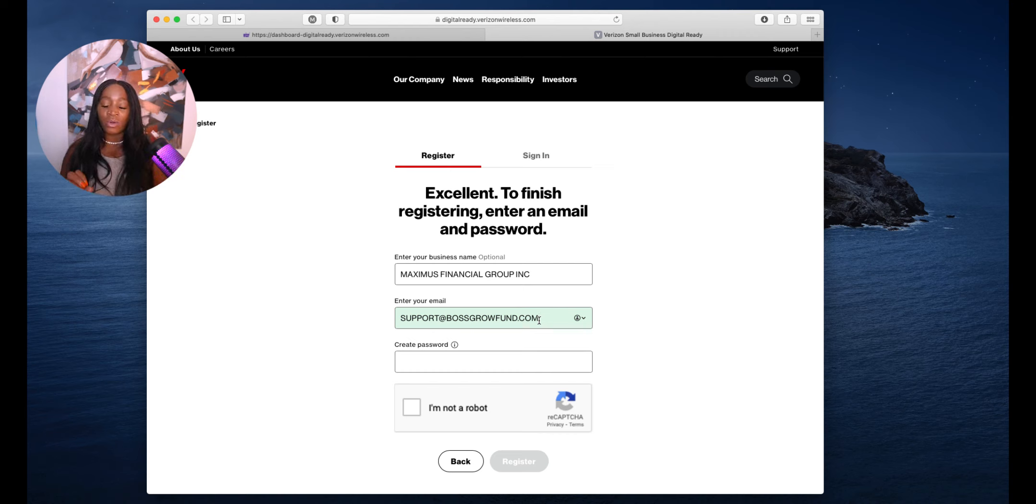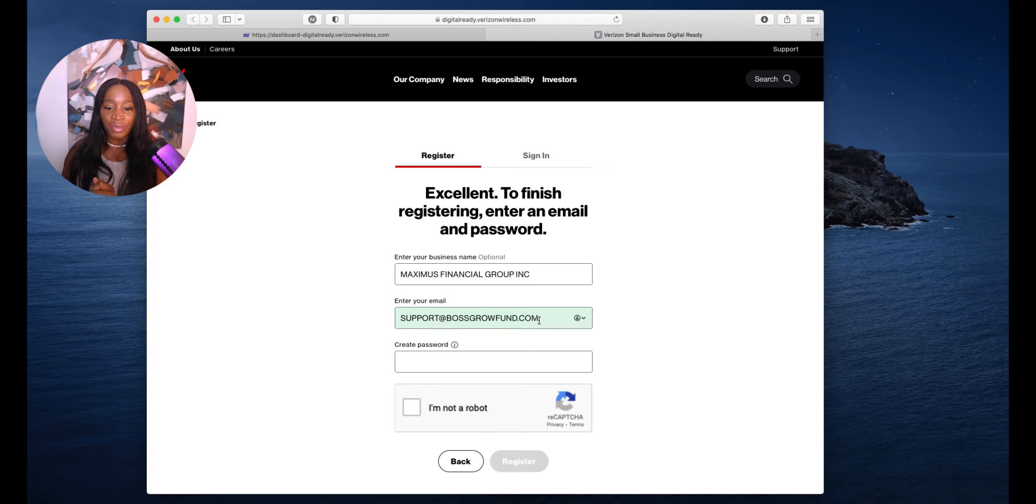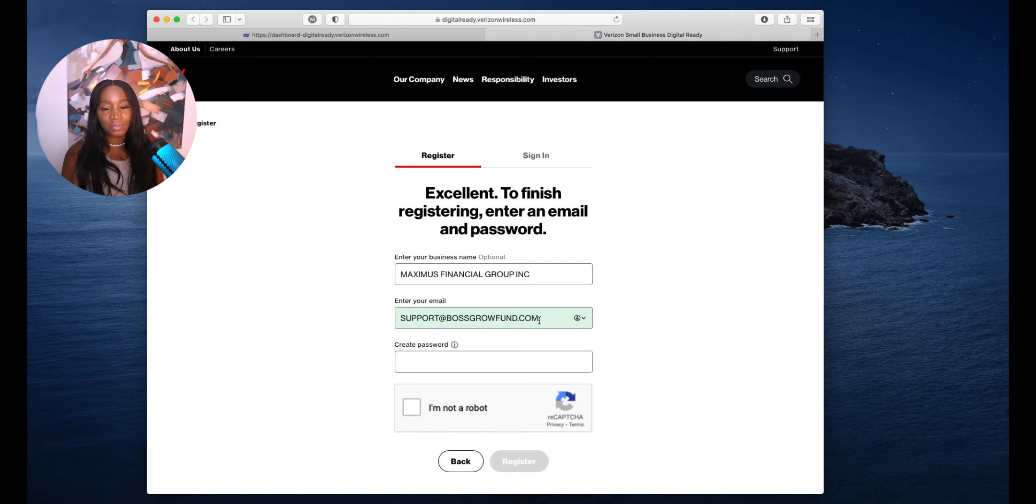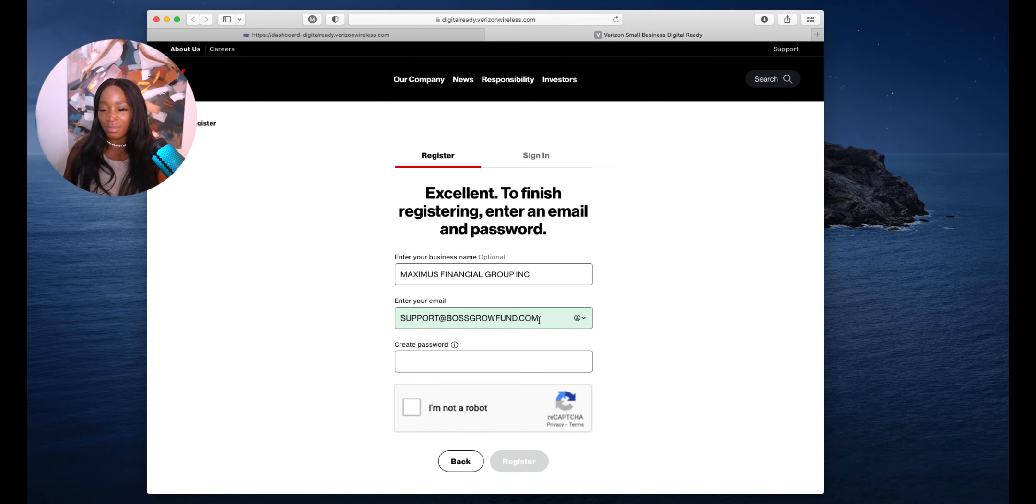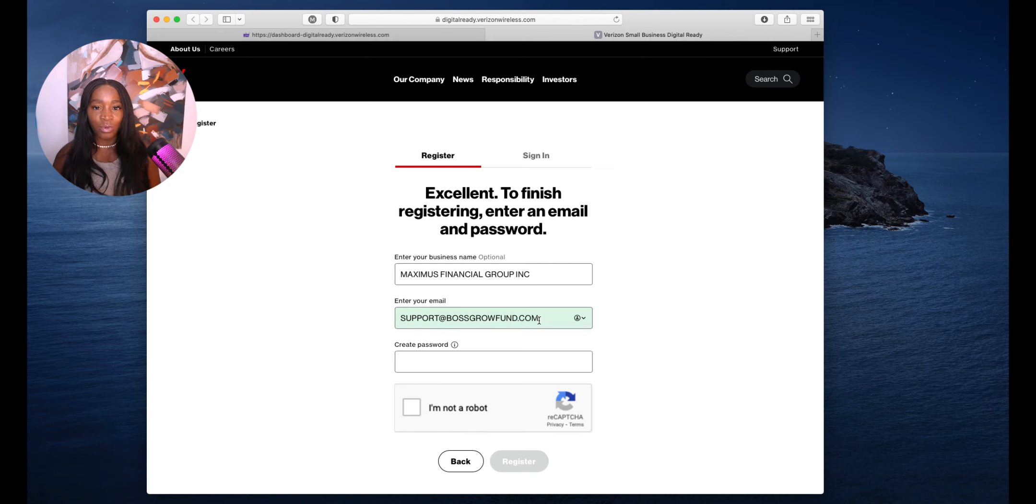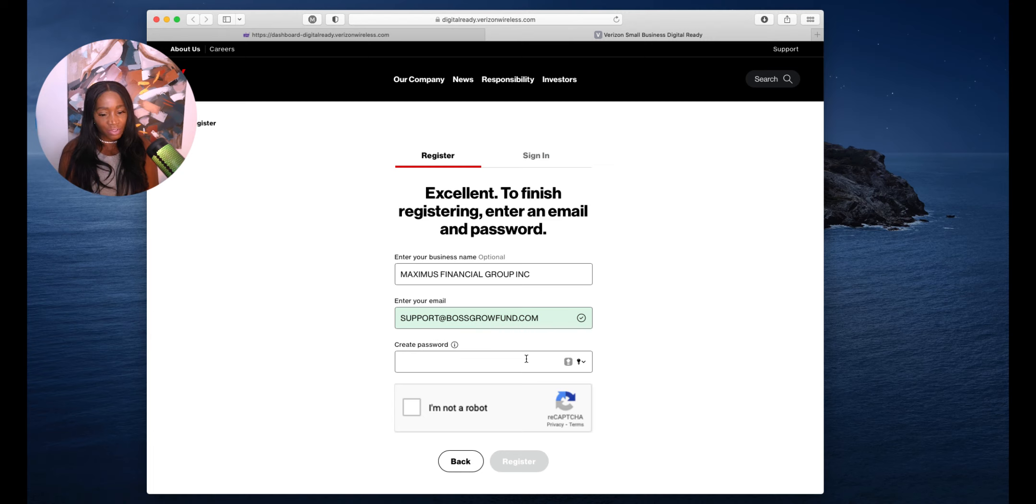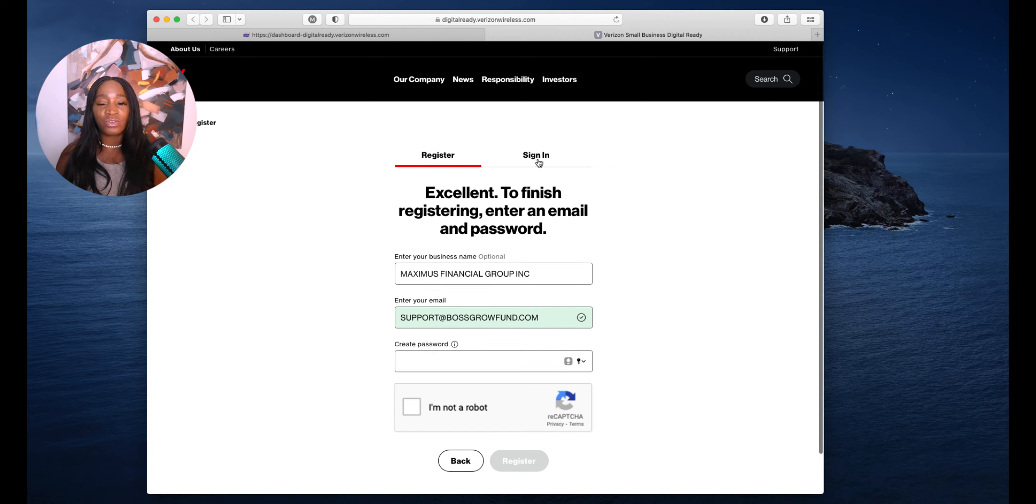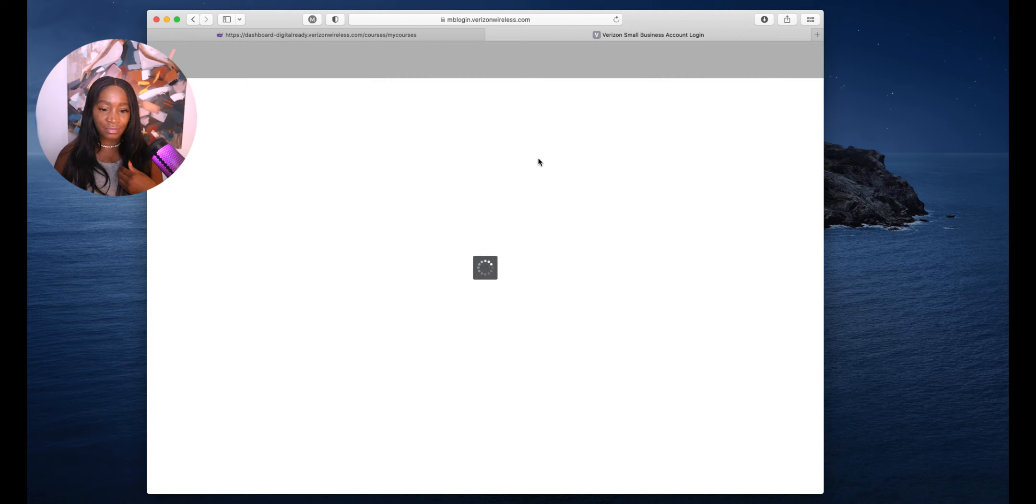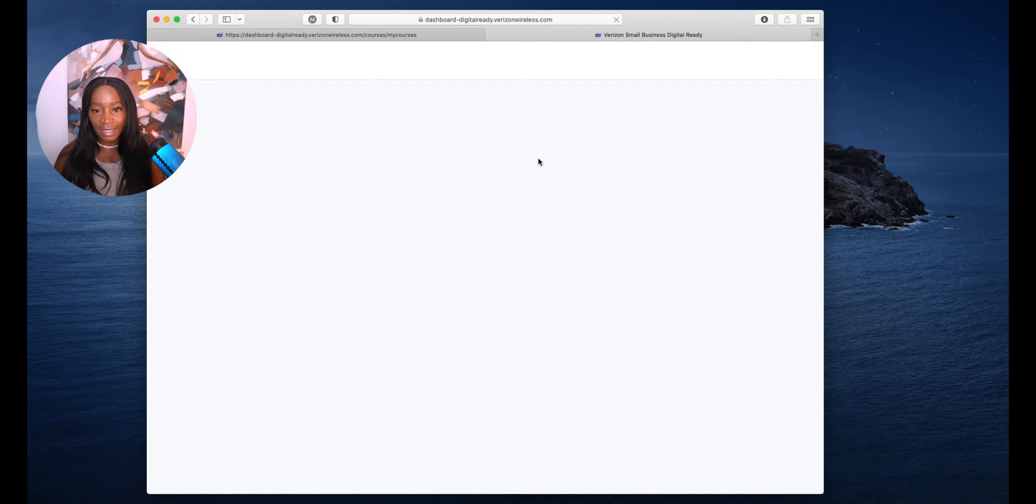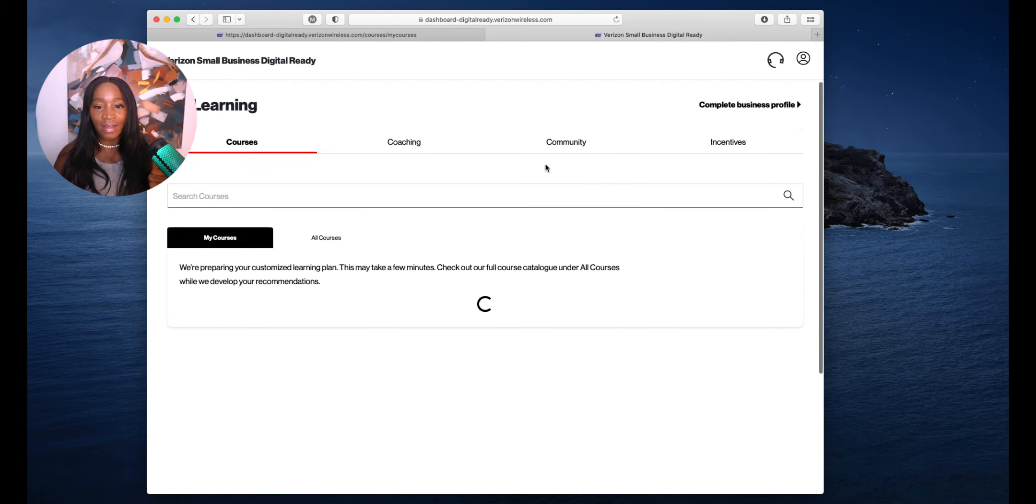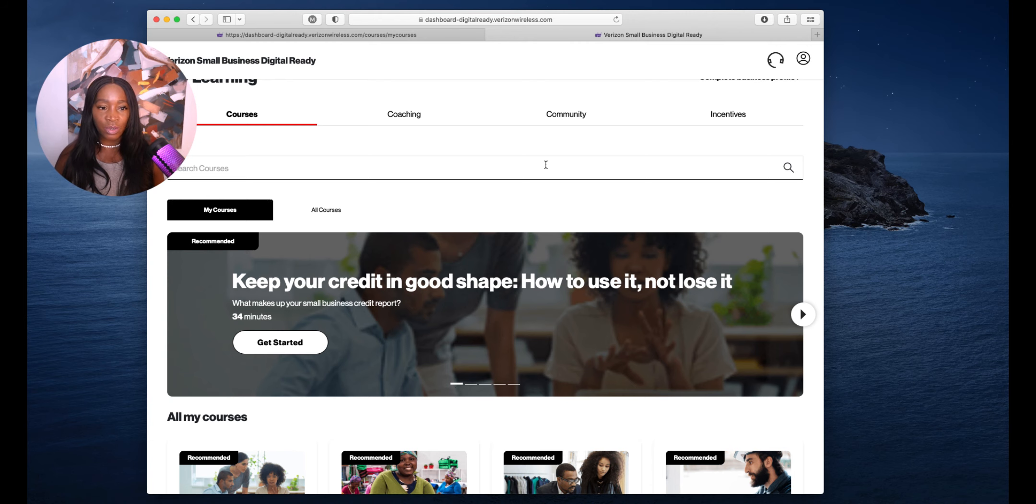Let me explain this. My corporation, when I do business name, what I collect money in, what I apply for grants in, is Maximus Financial Group. But my other business, which is what we do here on YouTube together, is Boss Grow Fund. This is my organization to help people start, grow, and fund their business within 30 days or less. I have a holding company, which is Maximus Financial Group, and then Boss Grow Fund. Then you want to create a passcode, do your CAPTCHA and sign in.